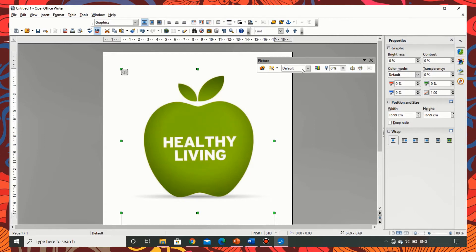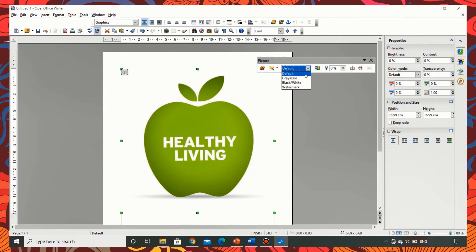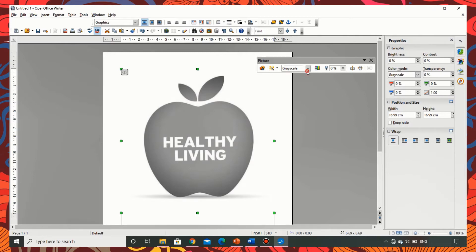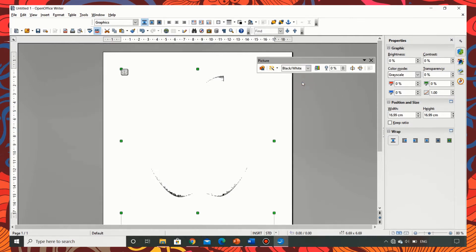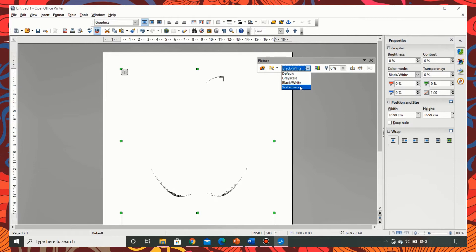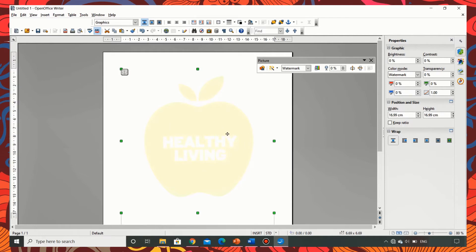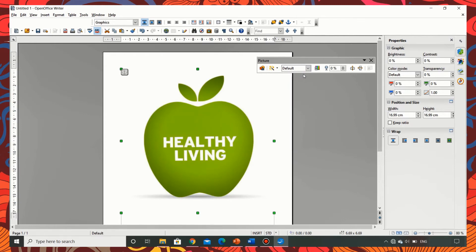Now let us see the graphics mode. I am clicking on the options. The first one is grayscale. When I choose it the image gets converted to grayscale. I am trying black and white option. Now I am trying the watermark option. As you can see changes are happening as soon as I click on the options. To get it back to default simply click on default.